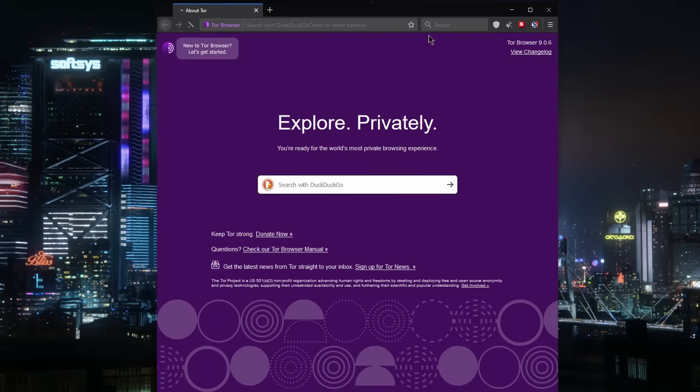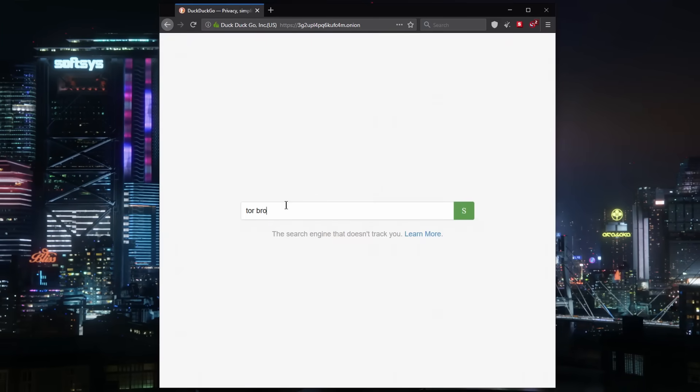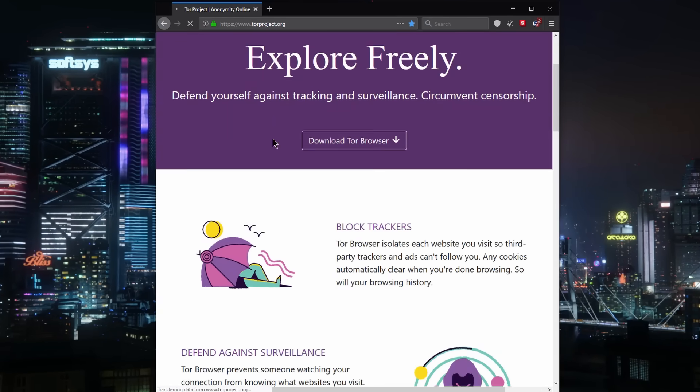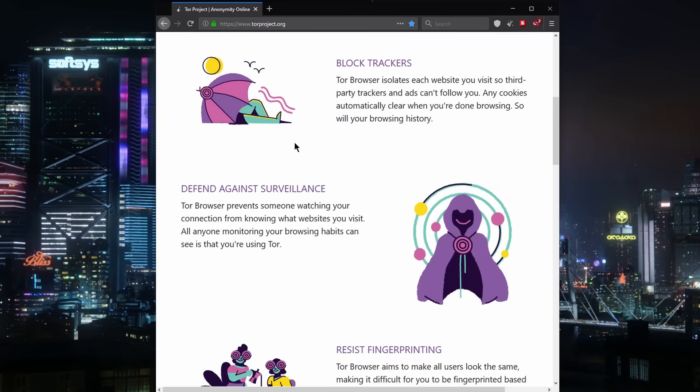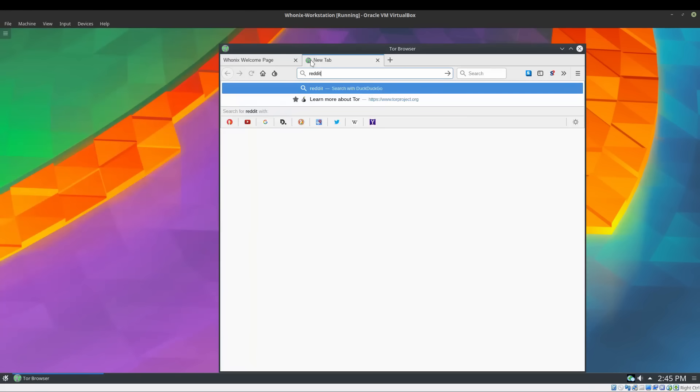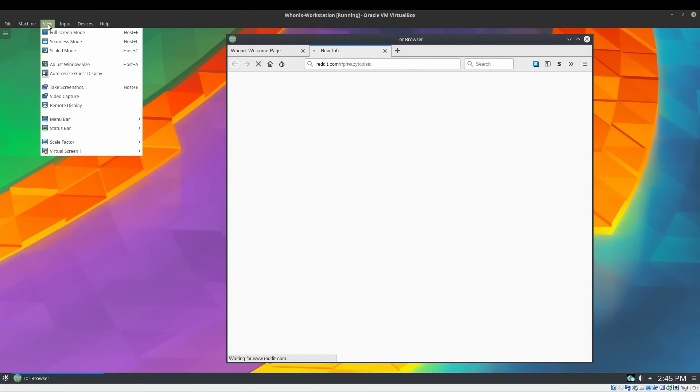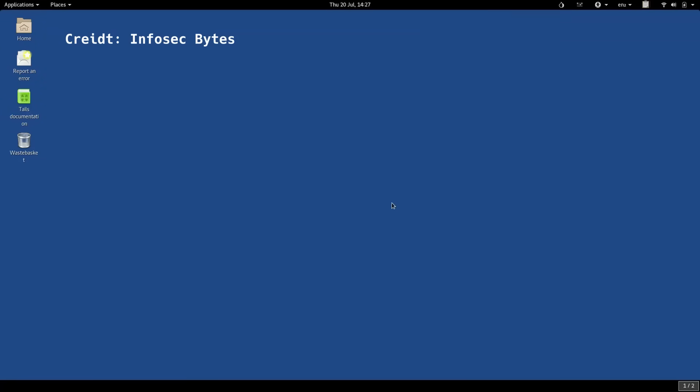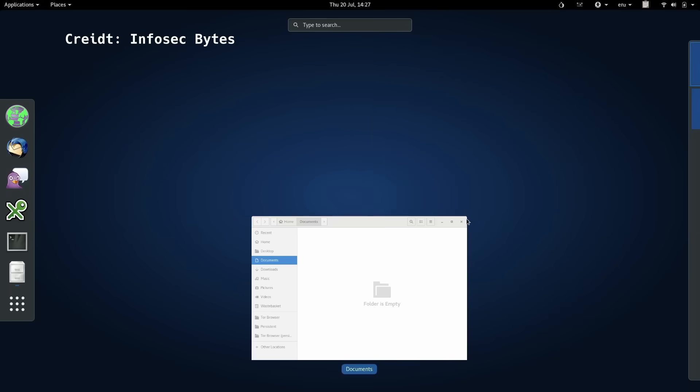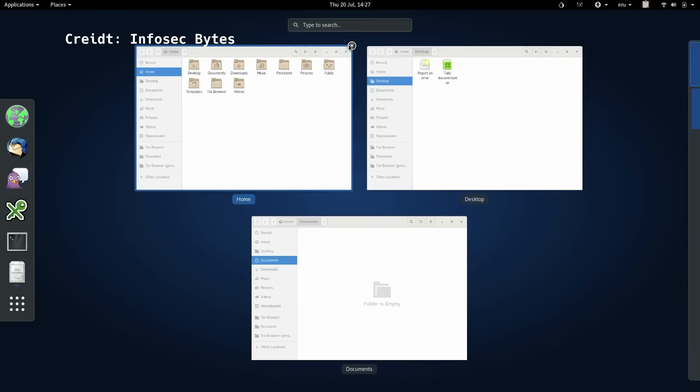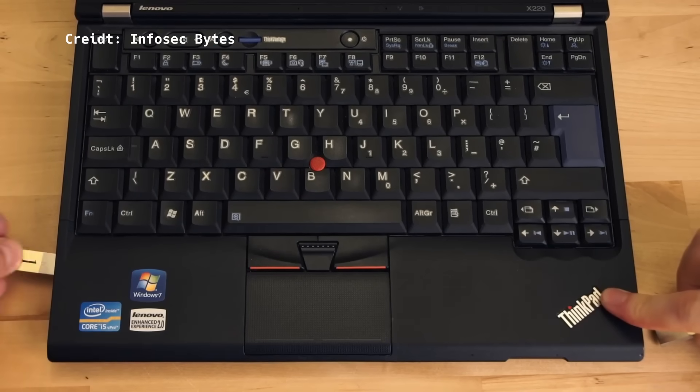To start using Tor, there is no better place than the Tor browser. In this tutorial, we'll also step up our security with Unix Virtual Machine, and I'll teach you how to set up a live Tails operating system on a USB flash drive. Let's begin.